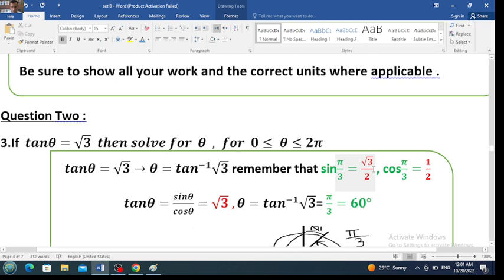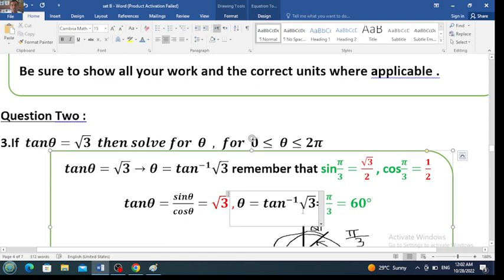Therefore theta is the square root of 3, which equals pi over 3 or 60 degrees. But the interval here is from 0 to 2 pi — I prefer to express the angle in radians. Now you should go find the two angles.